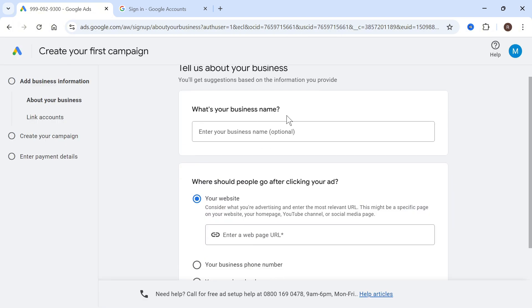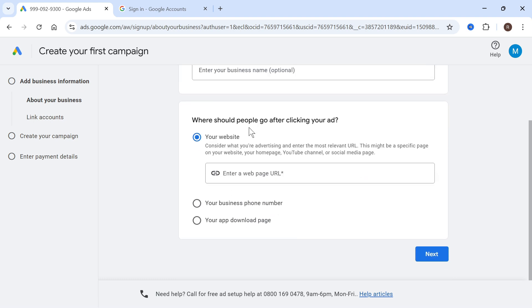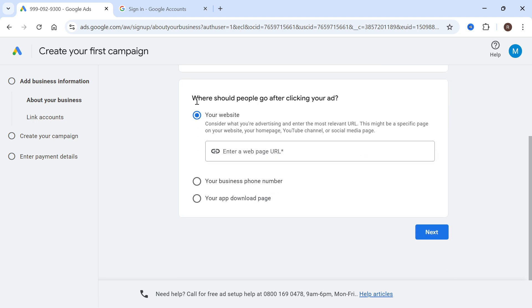Now you can enter your business name. This is optional. I'll leave this blank and then you can scroll down to where should people go after clicking your ad.